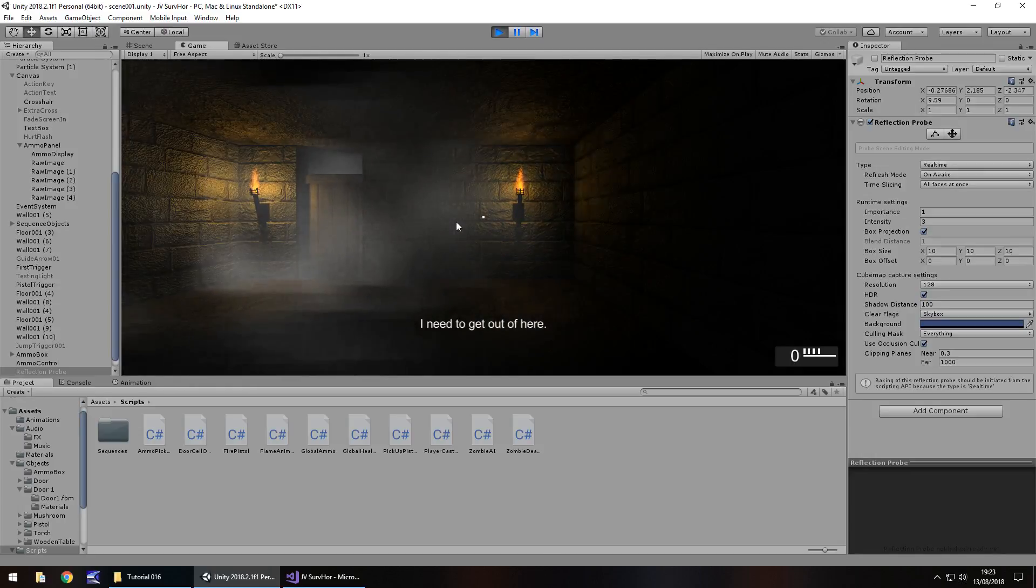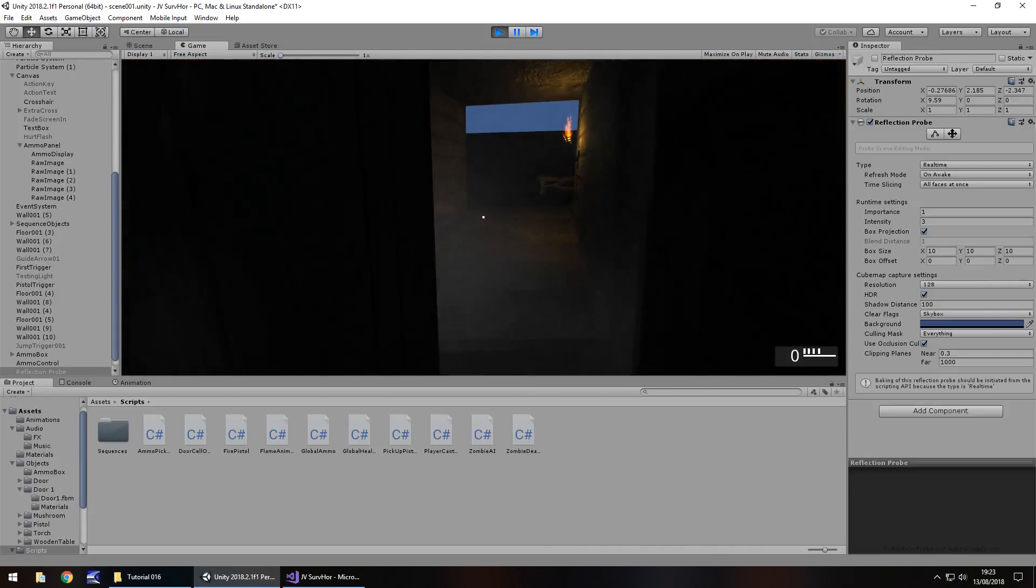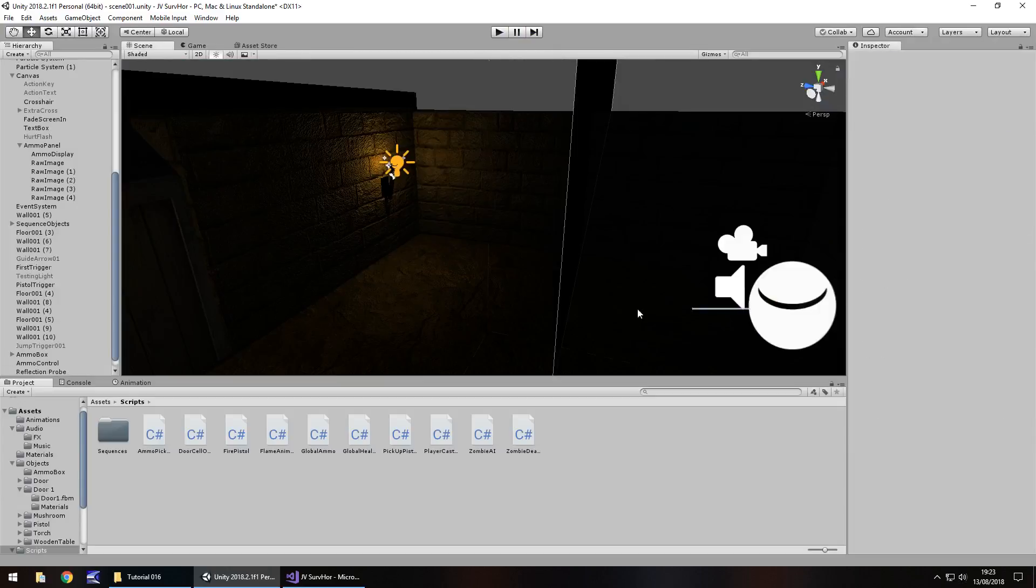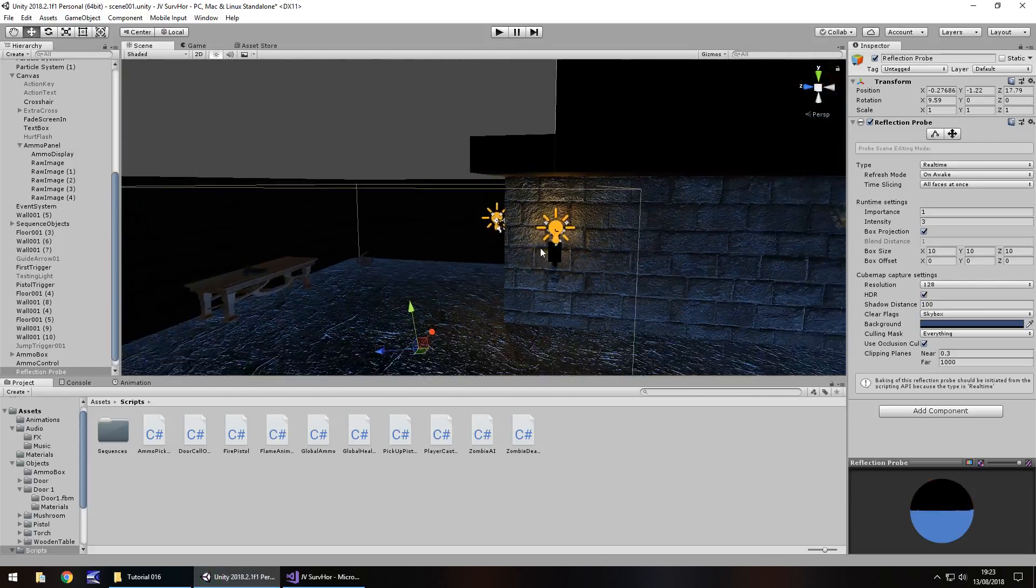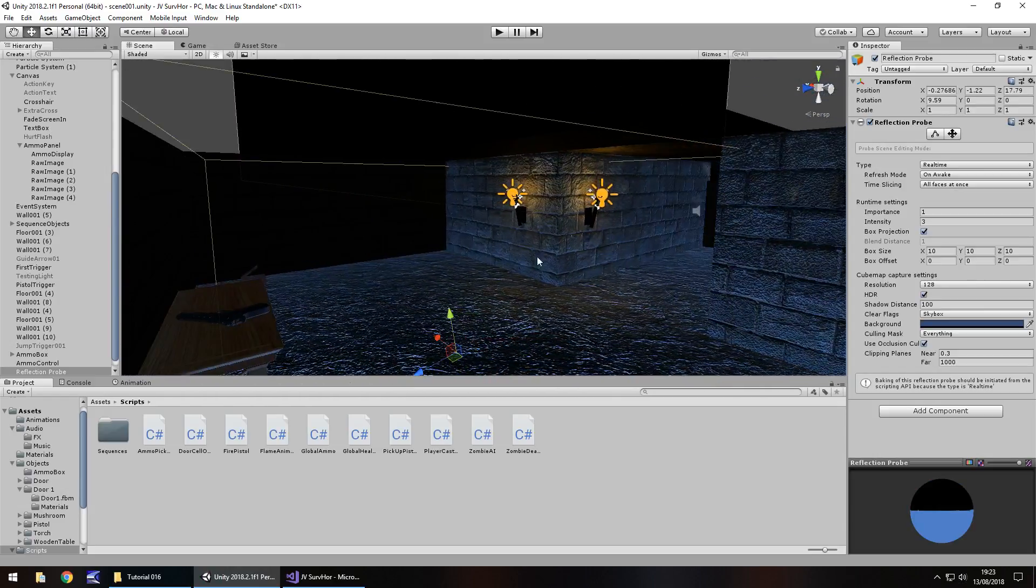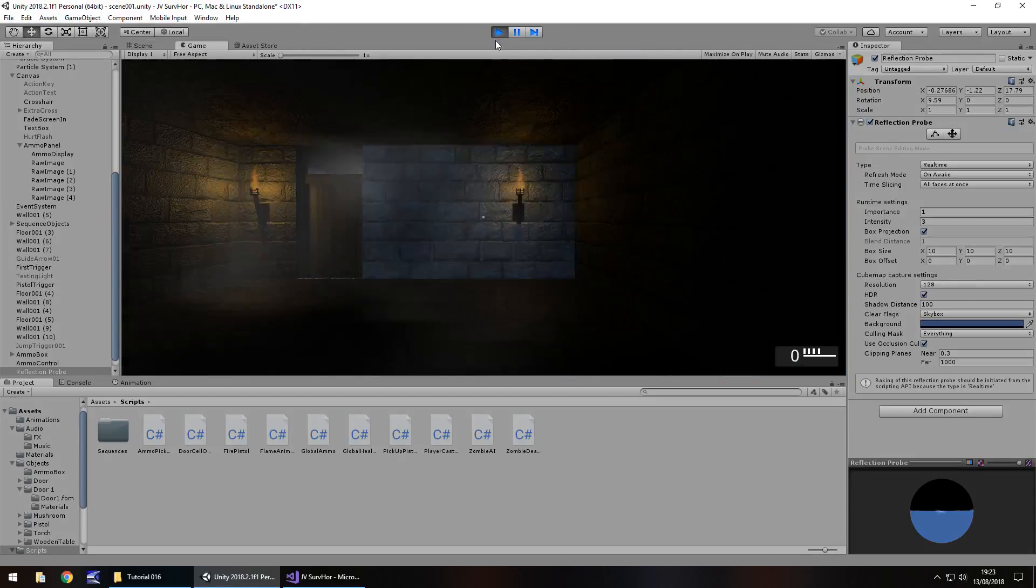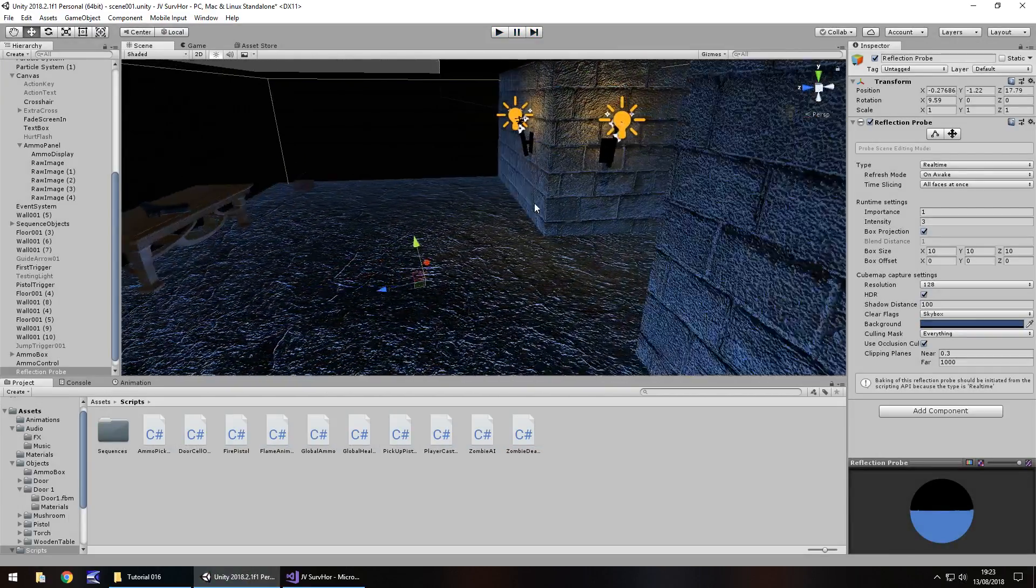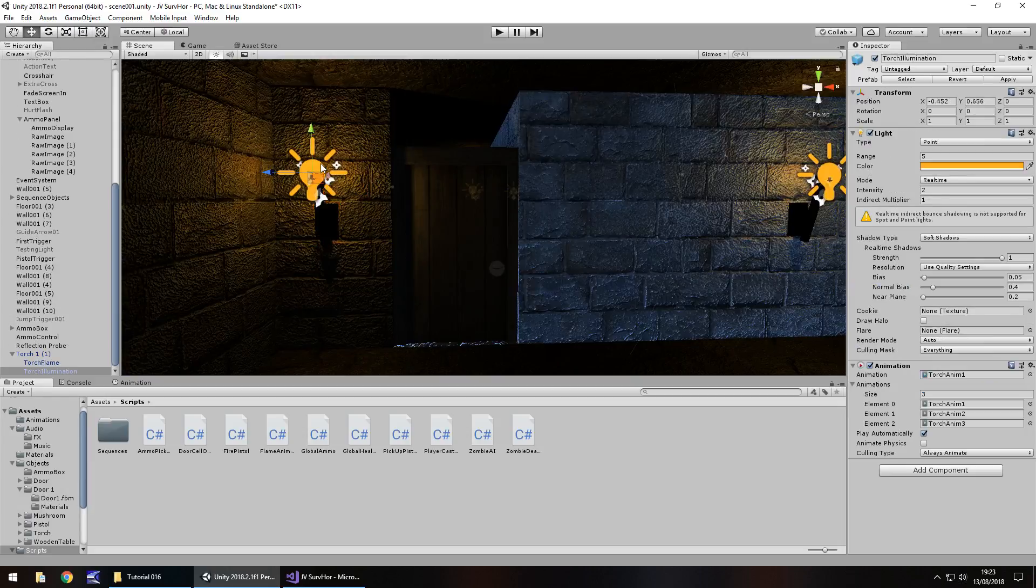So you can see how this is working. We could also duplicate this torch right here, bring it over this side of the room, and again you can see how this is impacting the actual reflection. Now if you technically go to this wall and change the source to albedo alpha, you'll see this kind of effect occur. Now this happens because of the actual reflection probe, and you may want that style in your game. I think it's entirely up to you. So I'm just going to press play and you can see how this actually looks real time. It's not exactly perfect but it gives it a different look that the game actually presents.